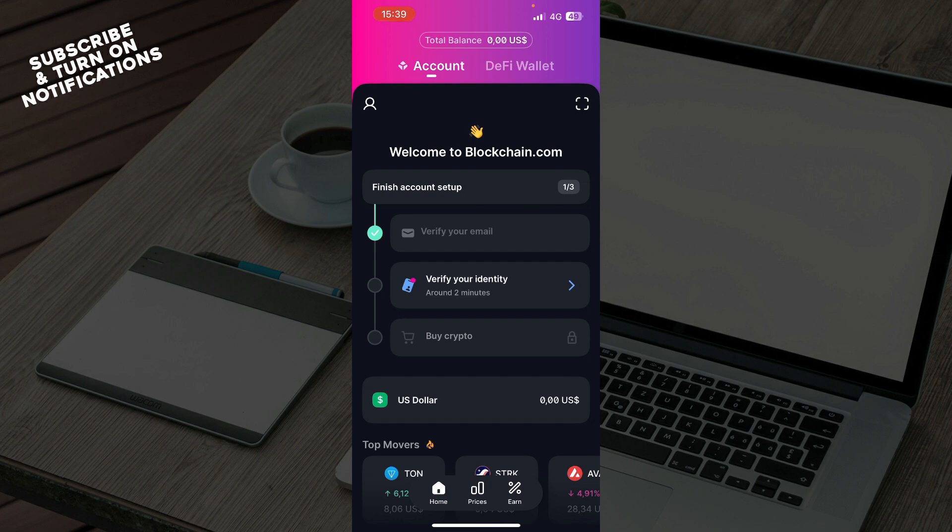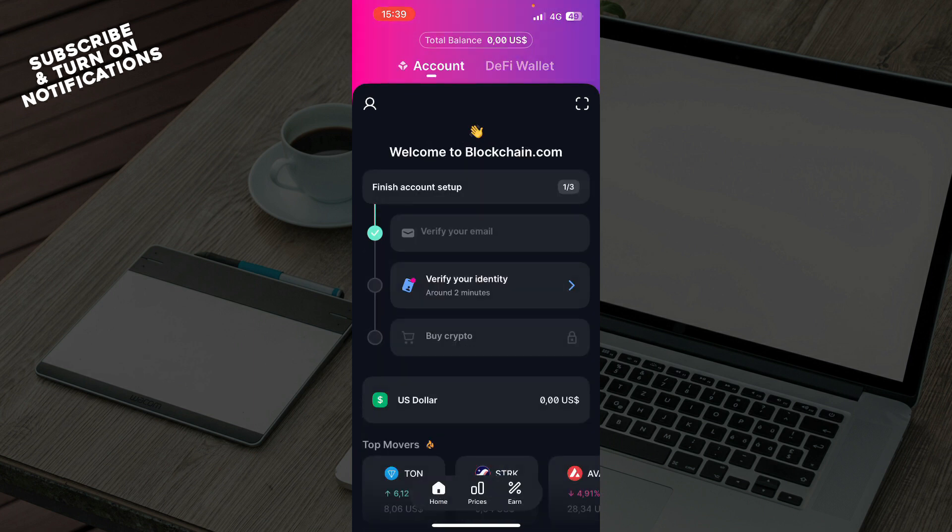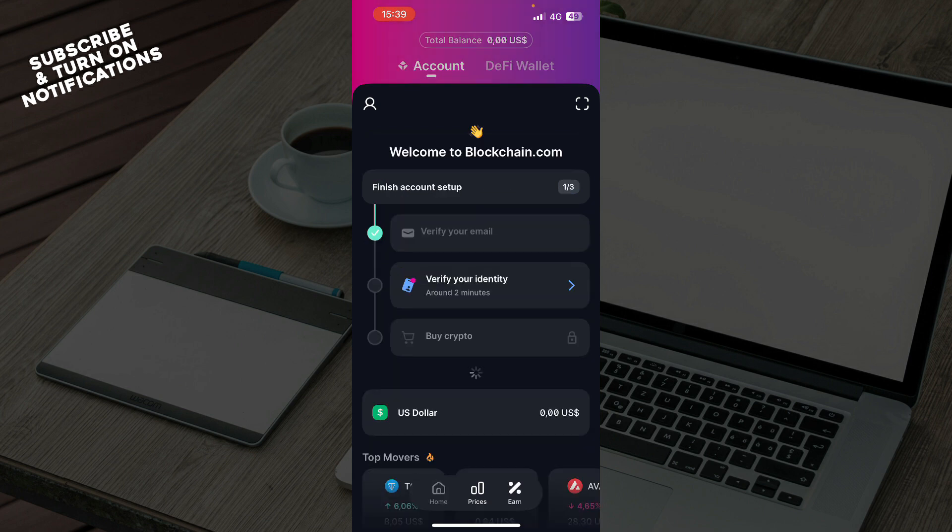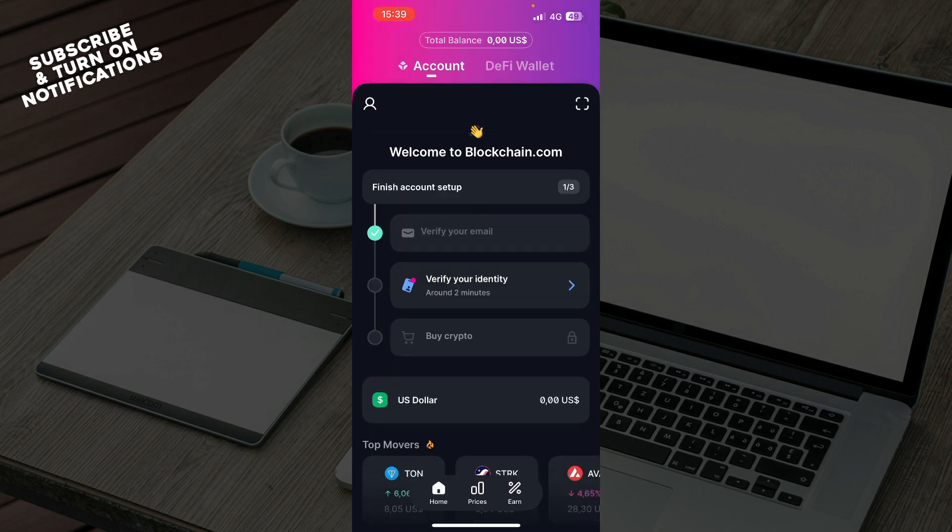Now guys, let's see what we actually have in front of us here. As you can see, we have the account and the DeFi wallet which you can switch from. Down at the bottom we have the home, prices, and earn options. Also, we have in the top left corner everything about your profile.